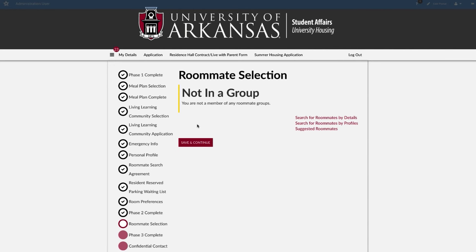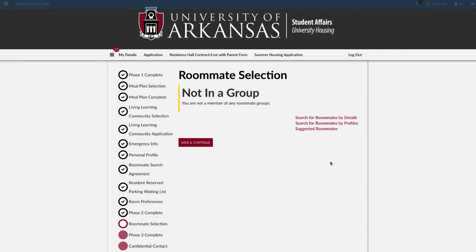On the roommates group page, you can select your roommate in three different ways: search for a roommate by details, by profiles, or suggested roommates. If you choose not to select a roommate, hit save and continue. Unless you select a designated single room during room selection, you will still have a roommate.